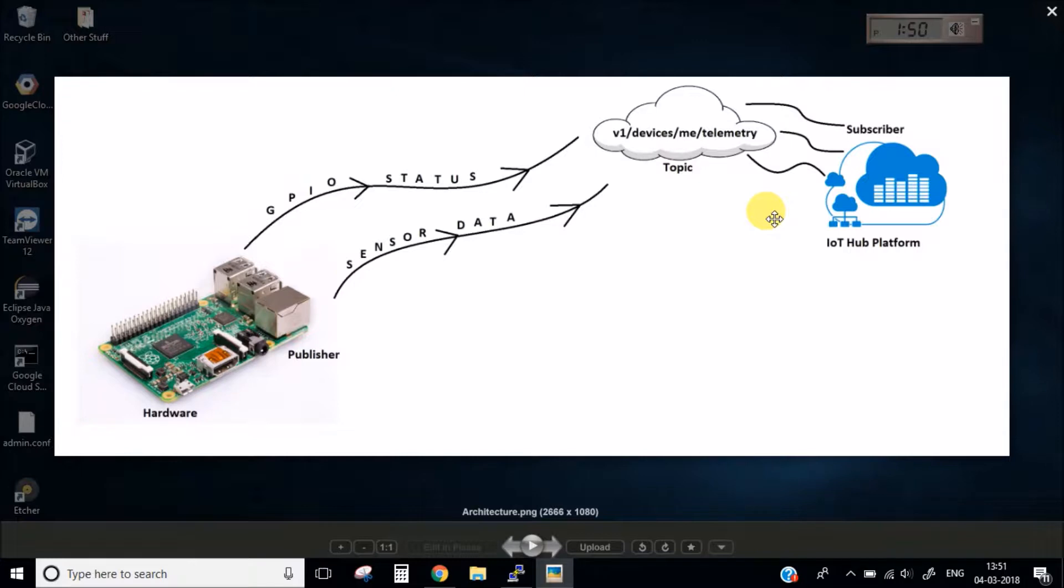Now once our messages are there on the IoT Hub, we can then use the messages or the data to publish it to any website or any other way we want our data to be displayed.